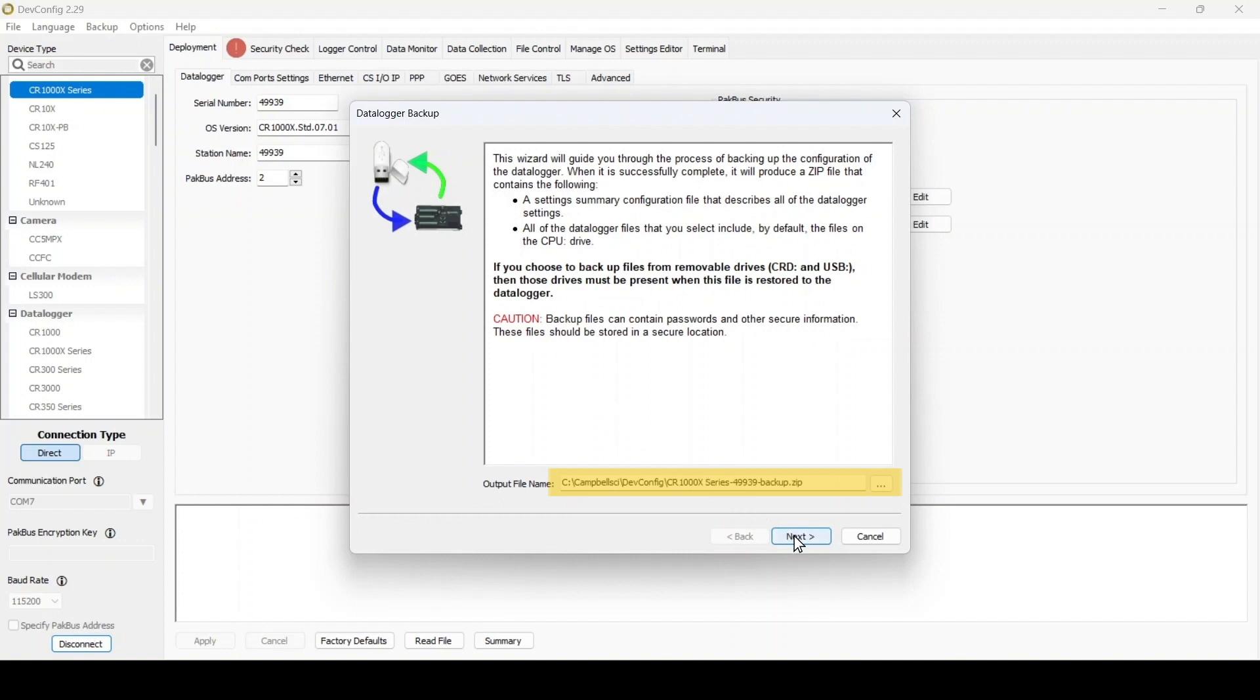By default, the backup will be saved to C-Campbell-Sci-DevConfig. If I want to save in a different folder, I select the Browse button and navigate to the folder of my choice. When I'm satisfied with the pathway and file name, select Next.